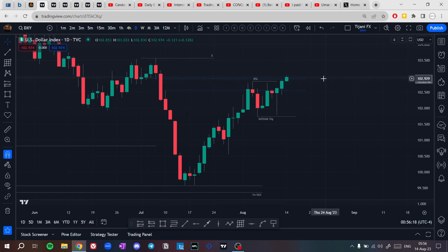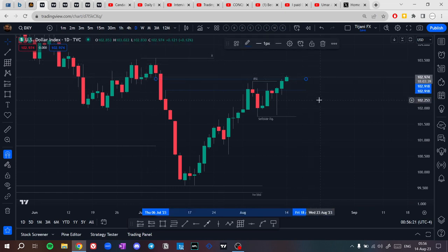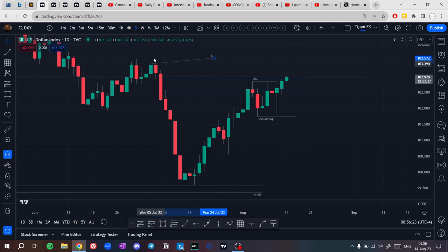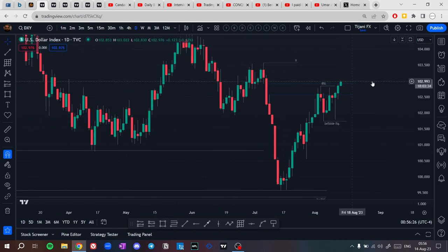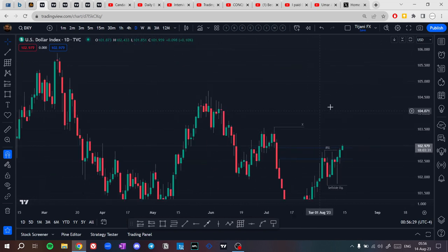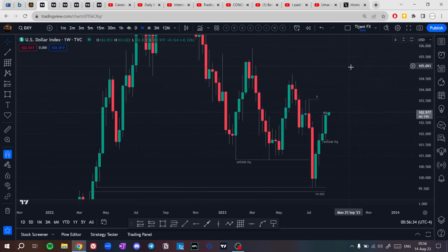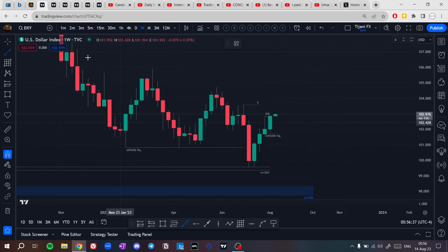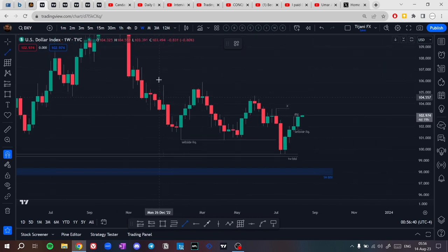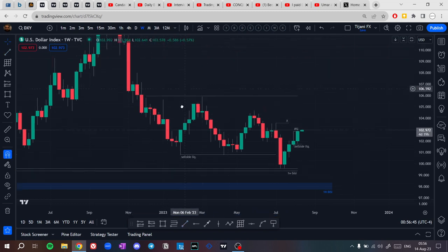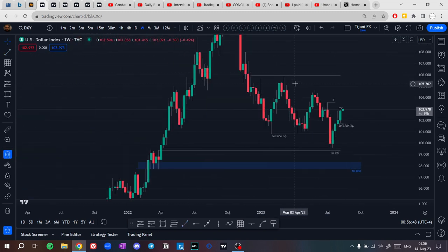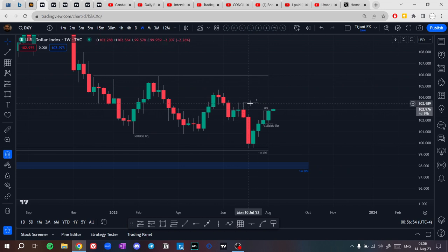Price is still filling this fair value gap on the daily time frame. Either we're going to have that weekly rejection block level or the daily fair value gap. I want to keep my chart clean, so I'll mark the fair value gap here. Once price checks this high, it is a confirmation for us that price is bullish, targeting these equal highs here. That's buy side liquidity — targeting this area to fill this fair value gap as price accumulation, manipulation, and then distribution higher once price checks this high.